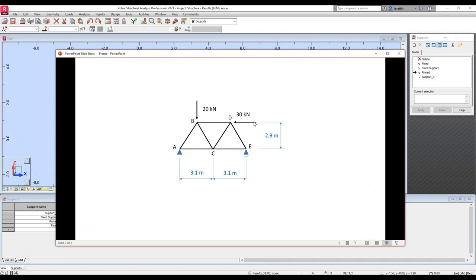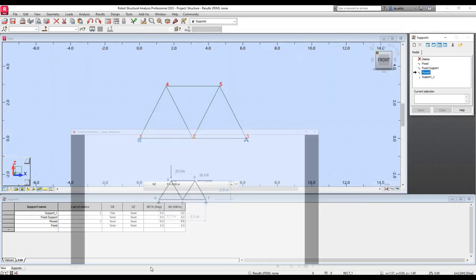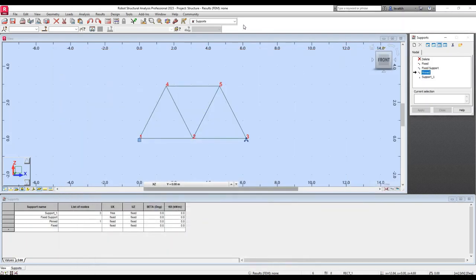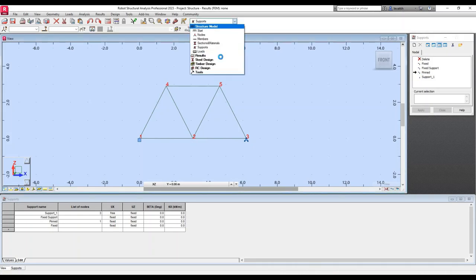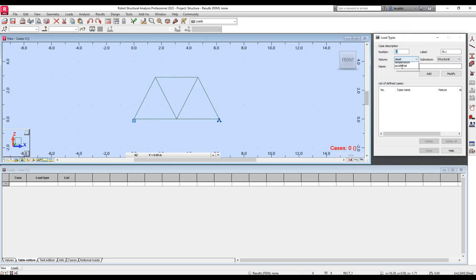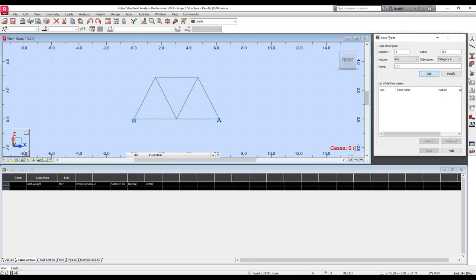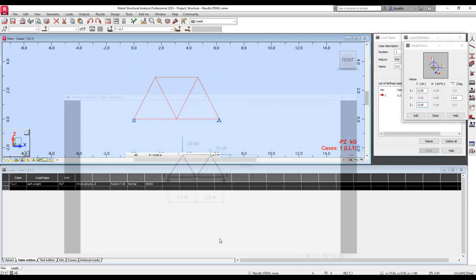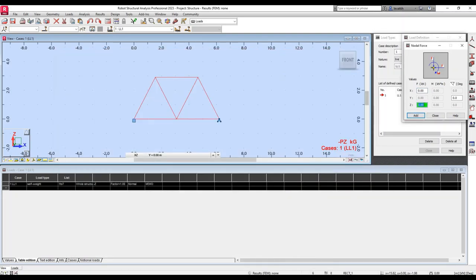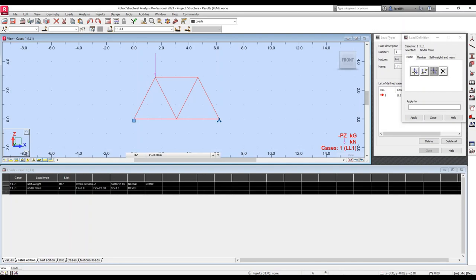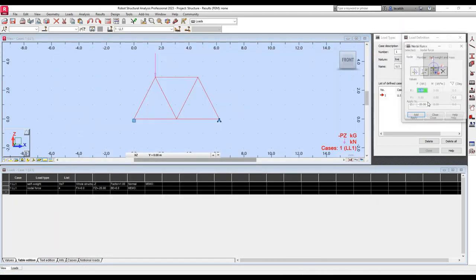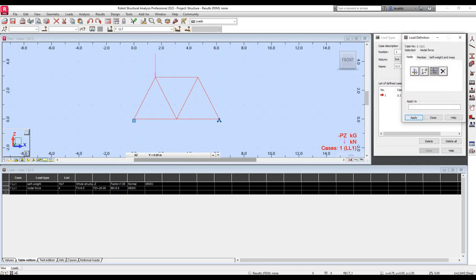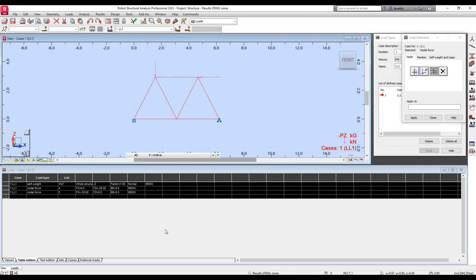The only thing I need to define now will be the loads. I have 20 kN at this node and 30 kN at this node. I will go to loads, I will create a load case. Now I will select this button to introduce a load in the Z direction of 20 kN. Because it's coming down, it's going to be negative. I will add this node. The other load is 30 kN going to the left. I will make this zero because there is no vertical component, and I will add minus 30 here. Add and click in the node.